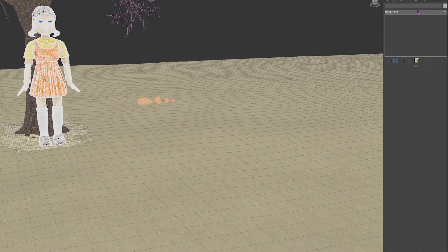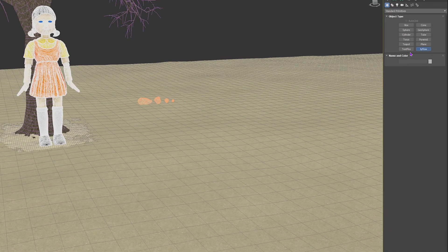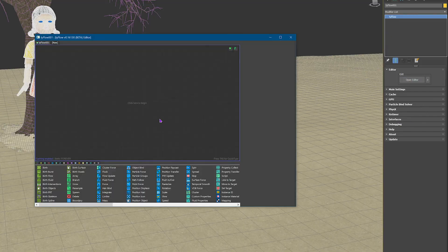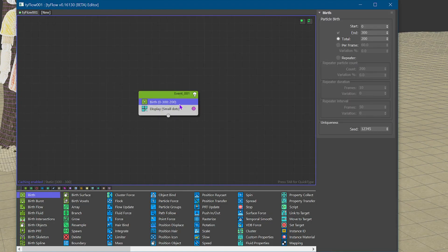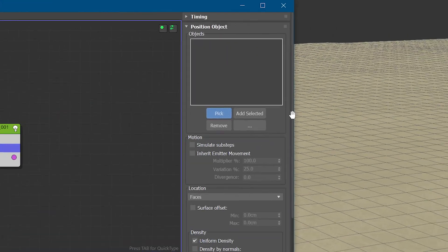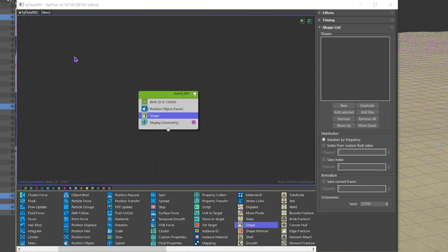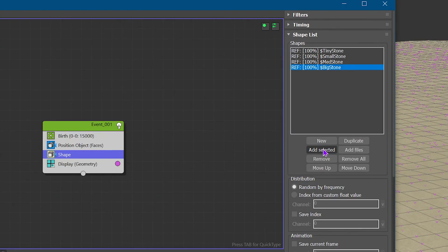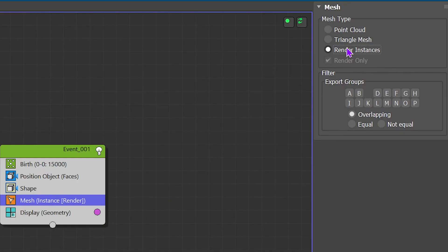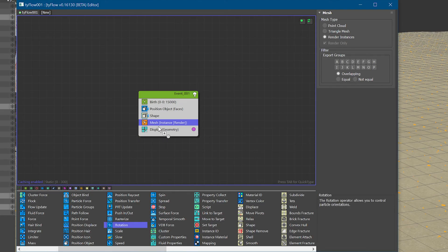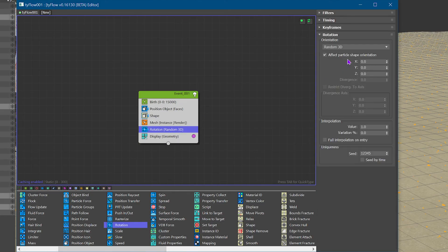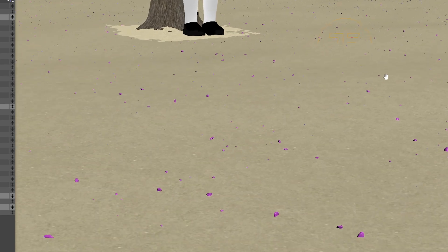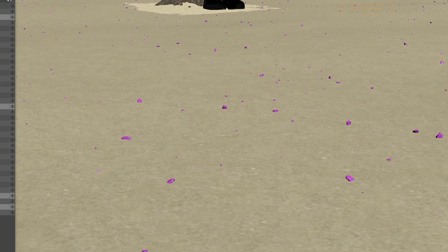Now this isn't a Tyflow tutorial so let's keep this brief, but basically I said hey Tyflow can you create me a new birth event for 15,000 objects? Can you position them on this ground floor plane? Can you display this list of items? And hey can you make sure they render and make sure they are so random that you can't even tell that they are the same four rocks repeated throughout the whole scene? And Tyflow was like yeah man no problem. And there we go layering all of those elements together created this really nice detailed ground.